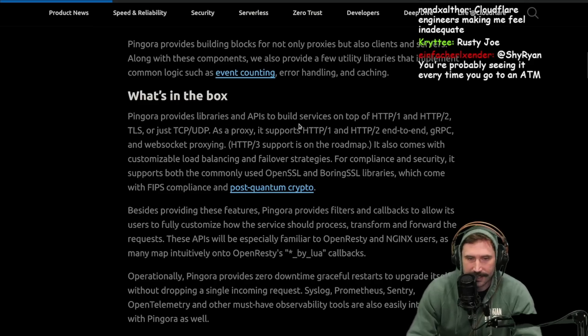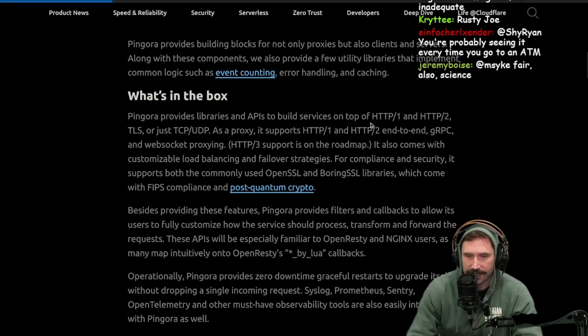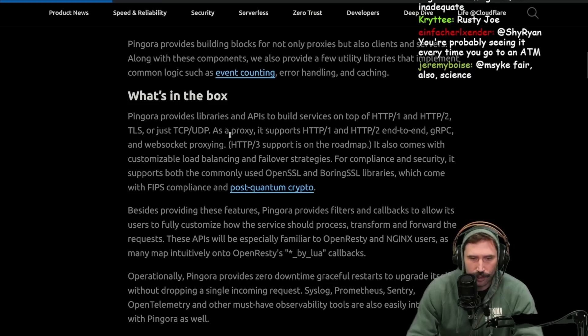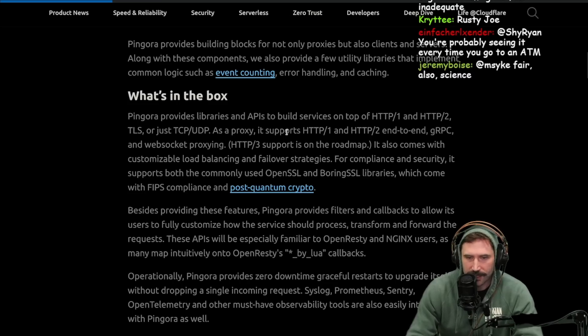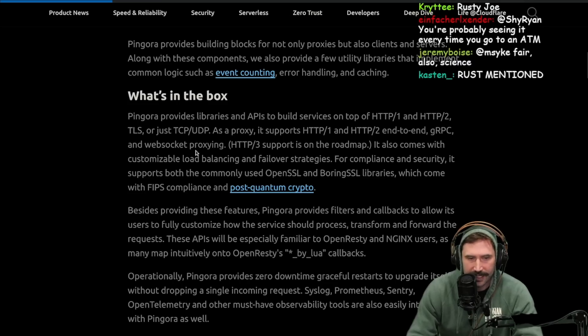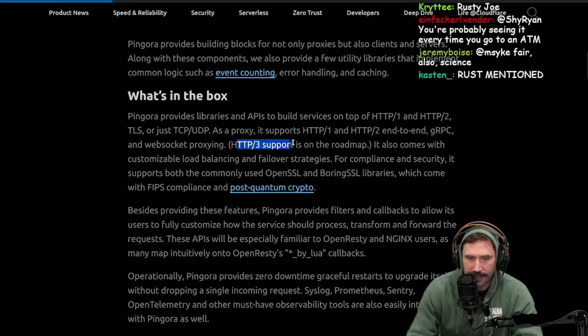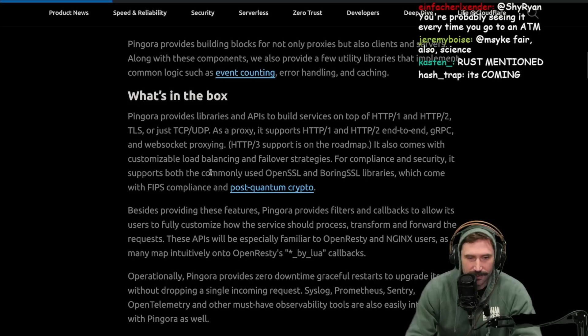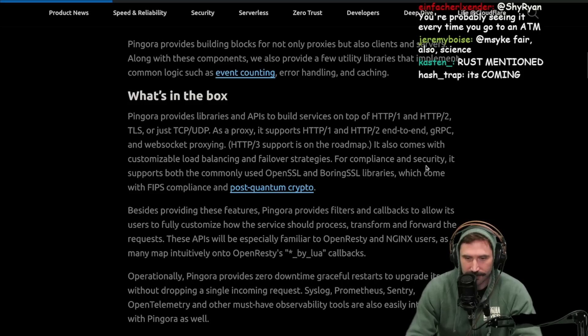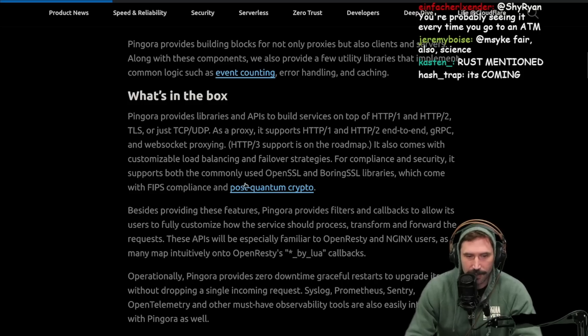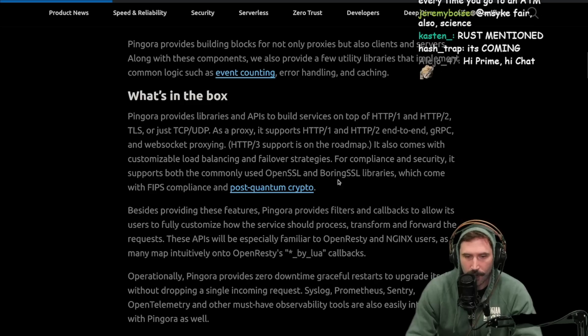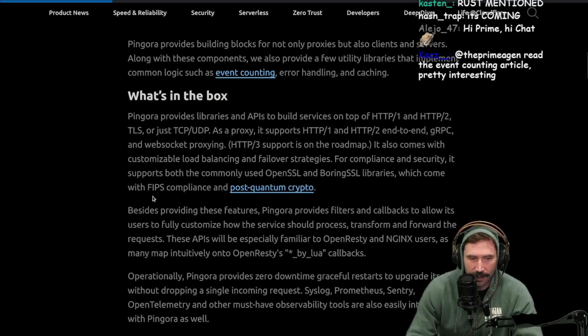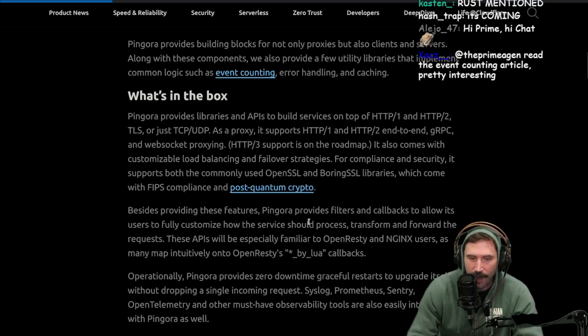Pingora provides libraries and APIs to build services on top of HTTP 1, 2, TLS, TCP, UDP. Where's 3? As a proxy, it supports HTTP 1 and 2 end-to-end, gRPC, and WebSocket proxying. HTTP 3 support is on the roadmap. It also comes with customizable load balancing and failover strategies. For compliance and security, it supports both the commonly used OpenSSL and BoringSSL libraries, which come with FIPS compliance and post-quantum crypto.